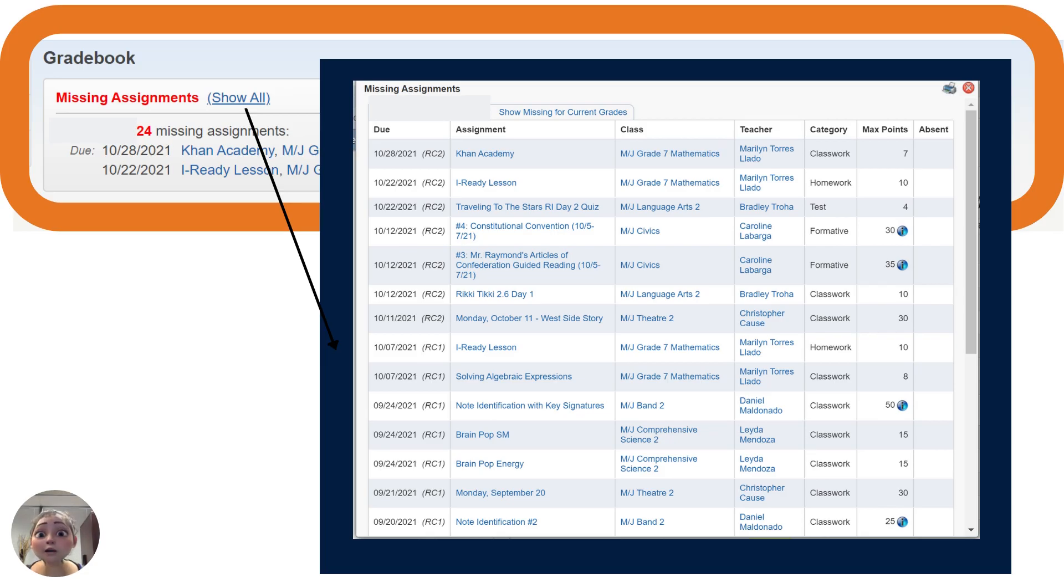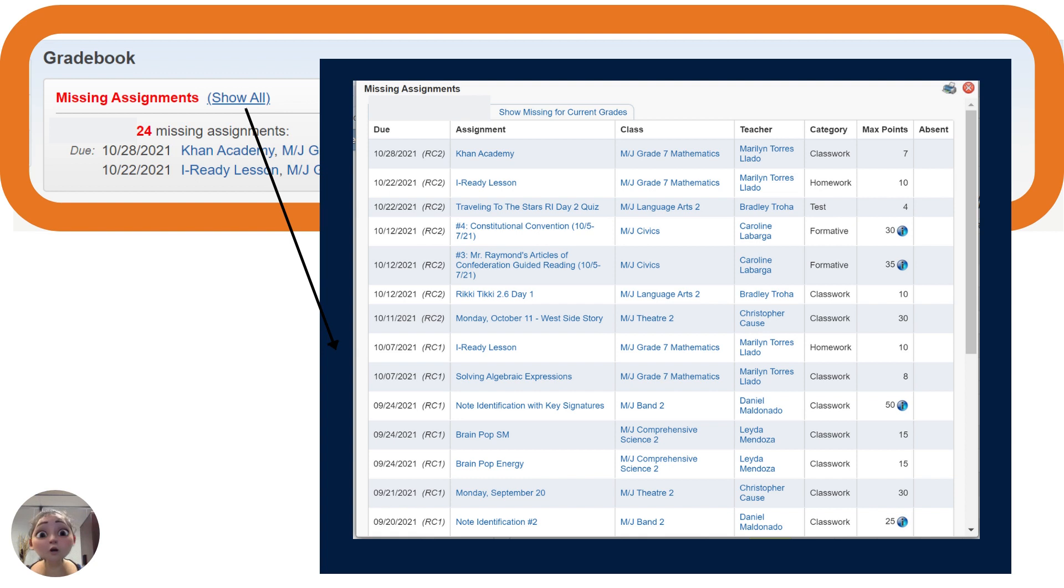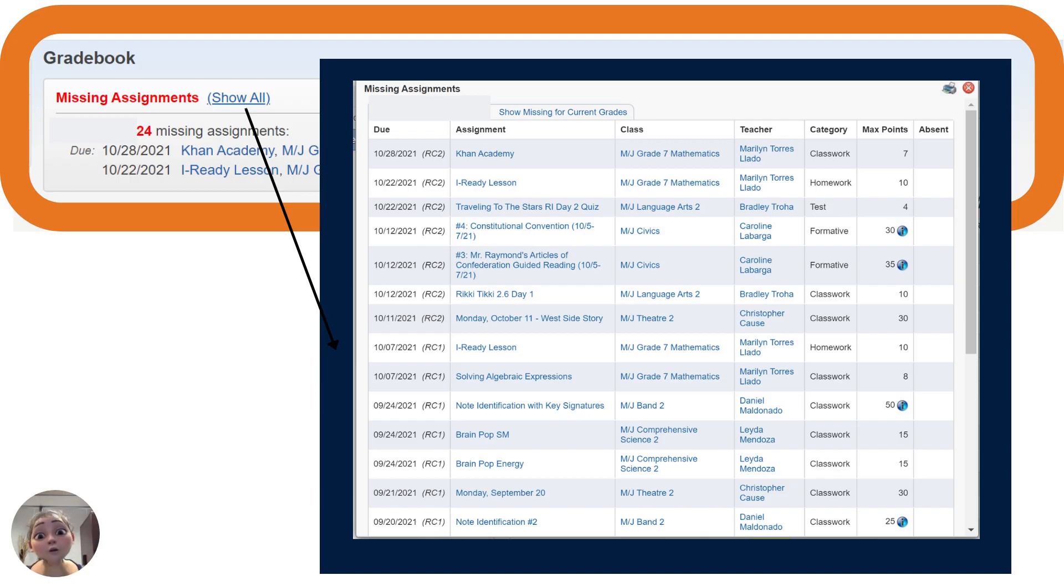Here you will see all missing assignments for your child, including the class that they're assigned to, the teacher's name, and the category in which they fall, as well as the maximum number of points and if your child was absent when the assignment occurred.